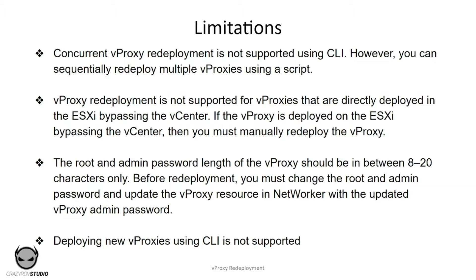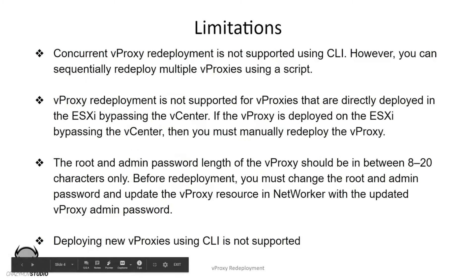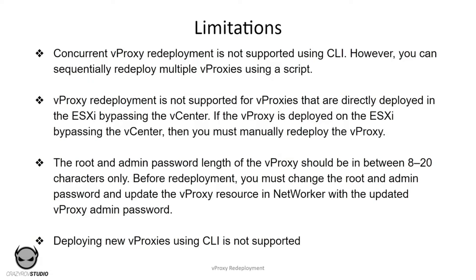The root and admin password length of the vProxy should be between 8 and 20 characters only. Before redeployment, you must change the root and admin password and update the vProxy resource in NetWorker with the updated vProxy admin password. You cannot deploy a vProxy; you can only redeploy or replace an existing vProxy.